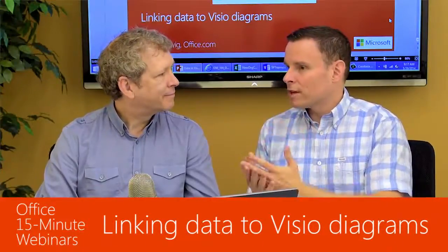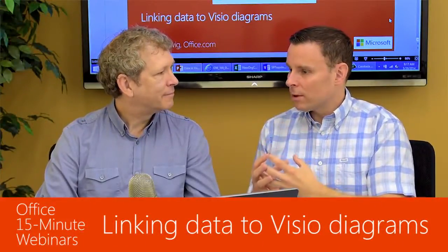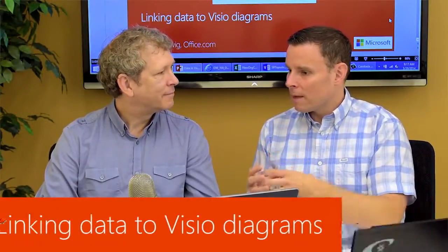I have a question. I use Visio all the time. I make org charts, flow charts, but you're telling me now I can put data inside these diagrams?